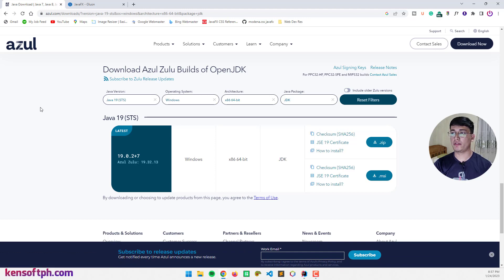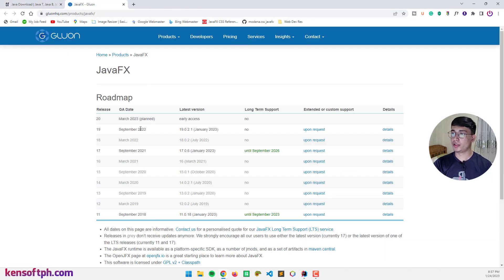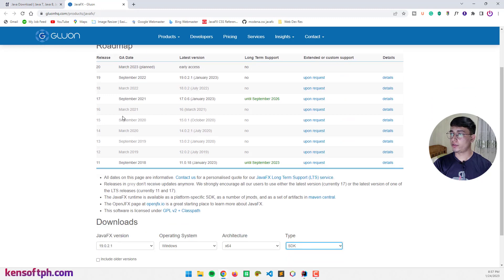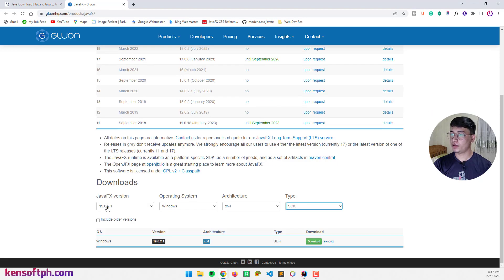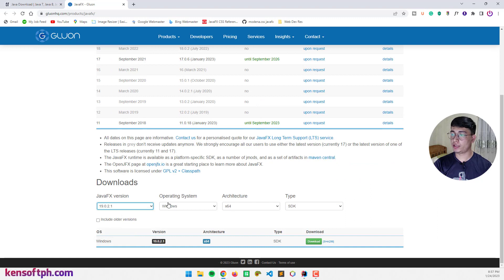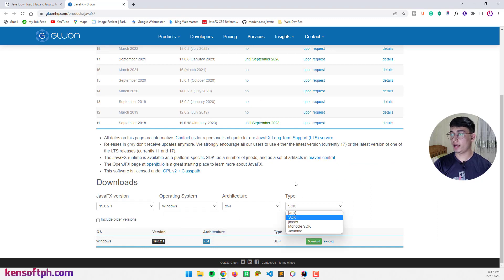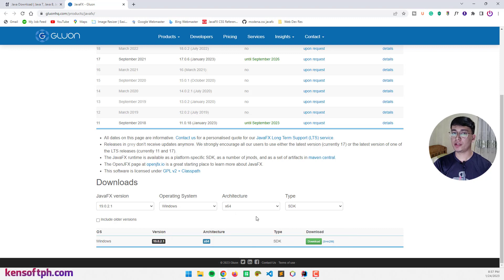And once you have done that, you can download the JavaFX SDK. Click the JavaFX version to 19 Windows 64 SDK. I'm not going to download this because I already have one.